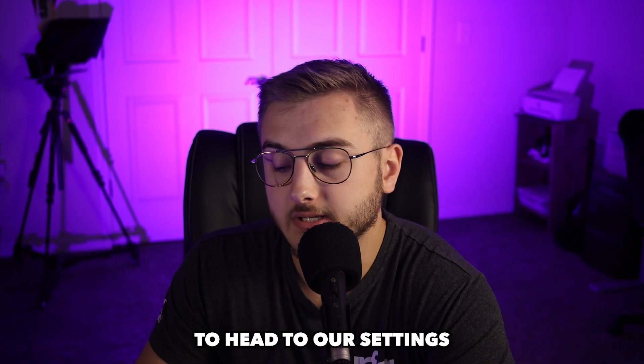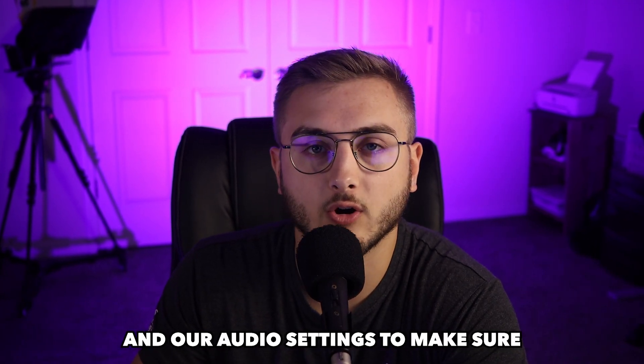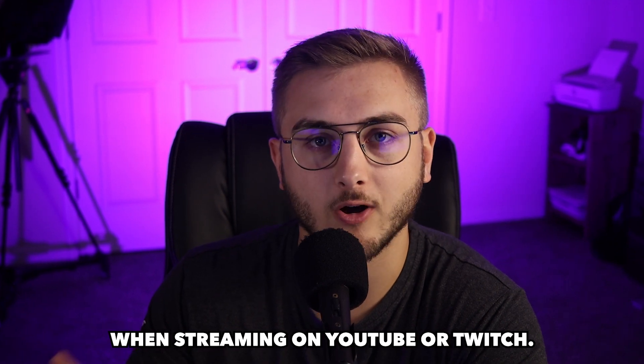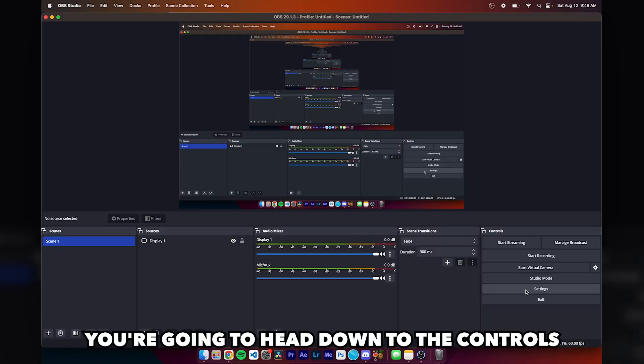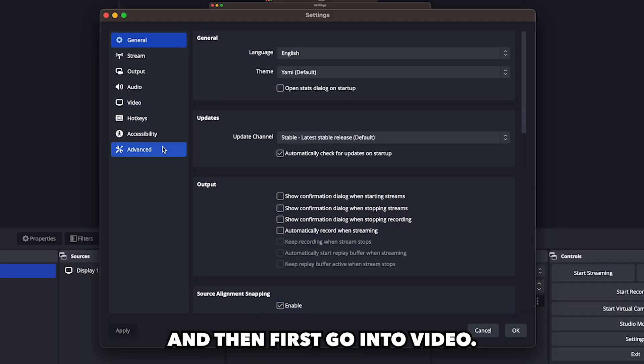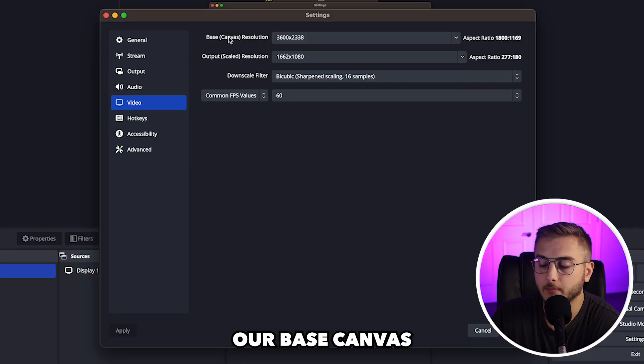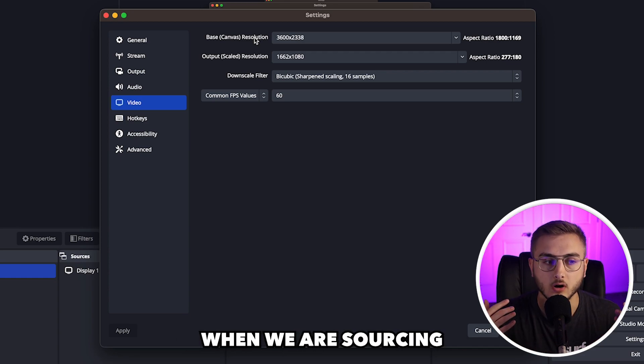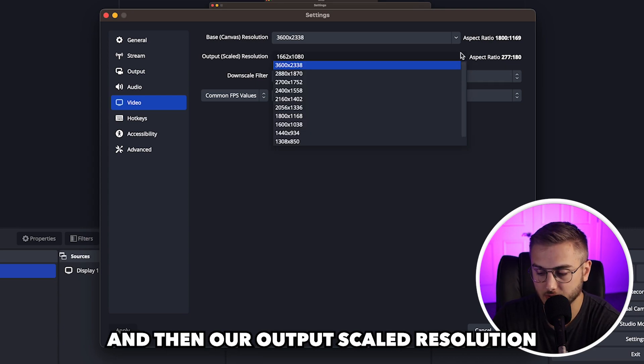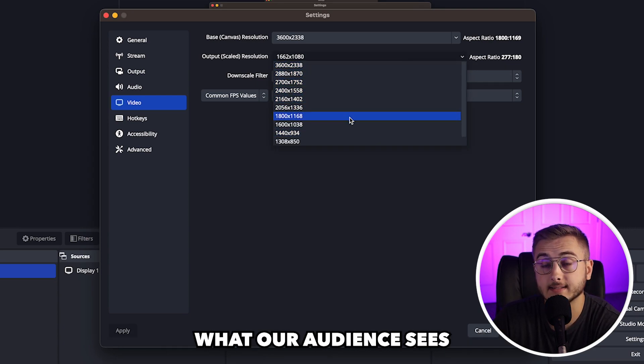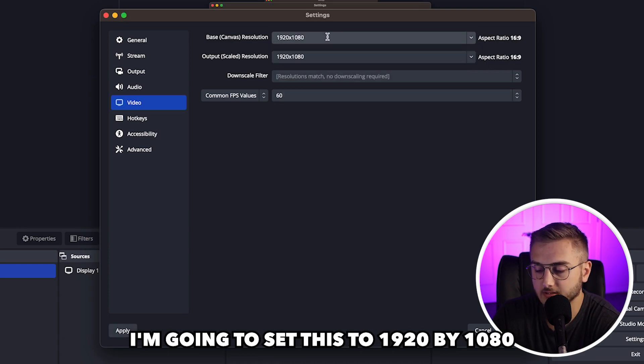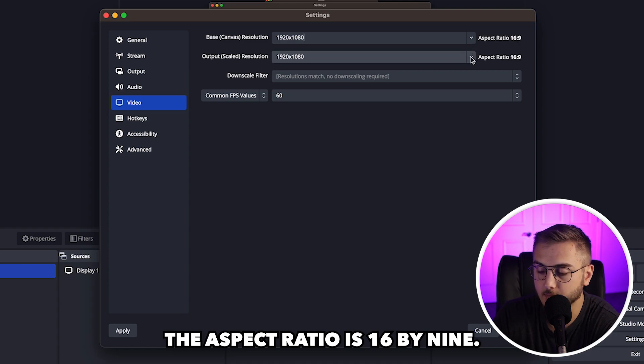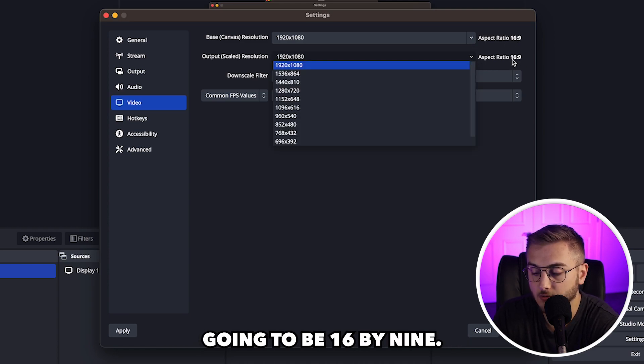Now we're actually going to head to our settings and go through our video settings and our audio settings to make sure that we are completely ready to go when streaming on YouTube or Twitch. To do this, you're going to head down to the controls panel, hit on settings, and then first go into video. Our base canvas resolution is the entirety of what we're looking at when we are sourcing our image to go on YouTube. And then our output scaled resolution is actually going to be what our audience sees in the recording or on YouTube. I'm going to set this to 1920 by 1080. The aspect ratio is 16 by 9. The output scale is still going to be 16 by 9.